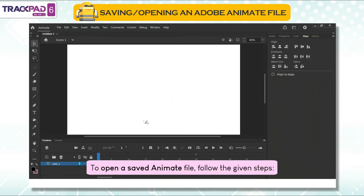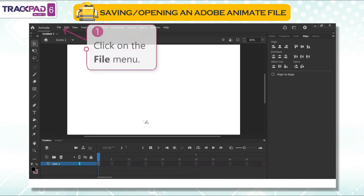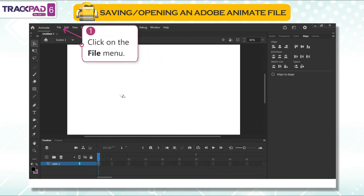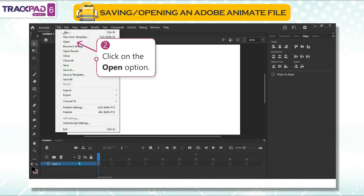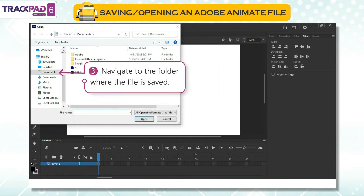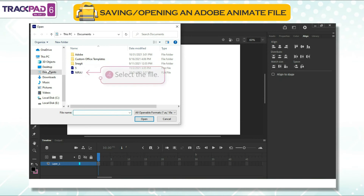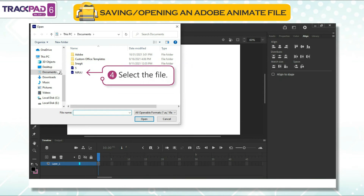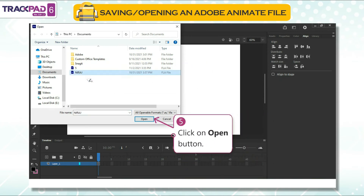To open a saved animate file, follow the given steps. First, click on the file menu. Second, click on the open option. Third, navigate to the folder where the file is saved. Fourth, select the file. Fifth, click on the open button.